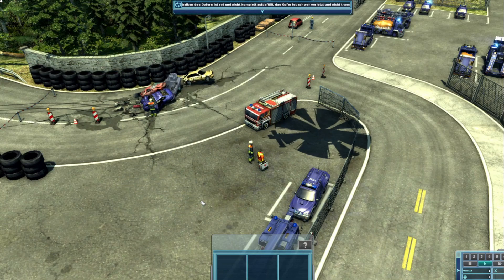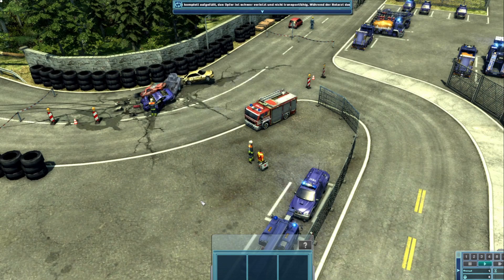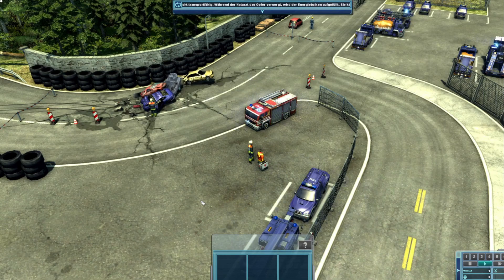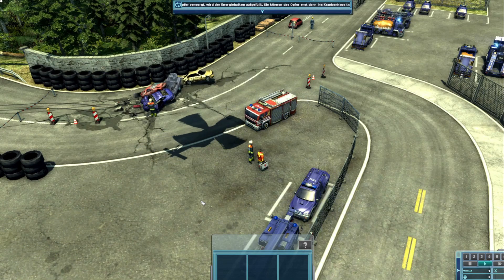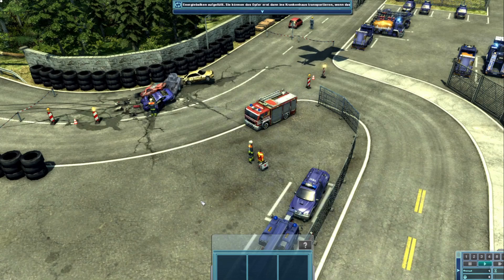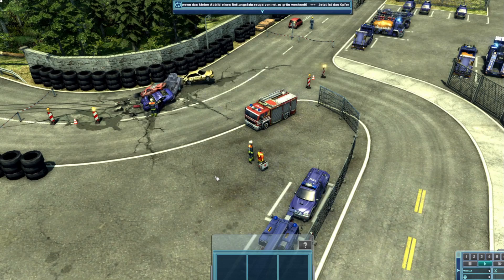Bei Ihren kommenden Einsätzen wird der Rettungshelikopter automatisch ins Einsatzgebiet zurückkehren, sobald er das Opfer zum Krankenhaus geflogen hat. Das Sanitäterteam stabilisiert das Opfer während des Fluges und wird dem Helikopter auch wieder zurück ins Einsatzgebiet gebracht. Das gilt übrigens für alle Einsatzfahrzeuge und Einsatzkräfte, mit denen Sie Menschen oder Objekte aus dem Einsatzgebiet abtransportieren.